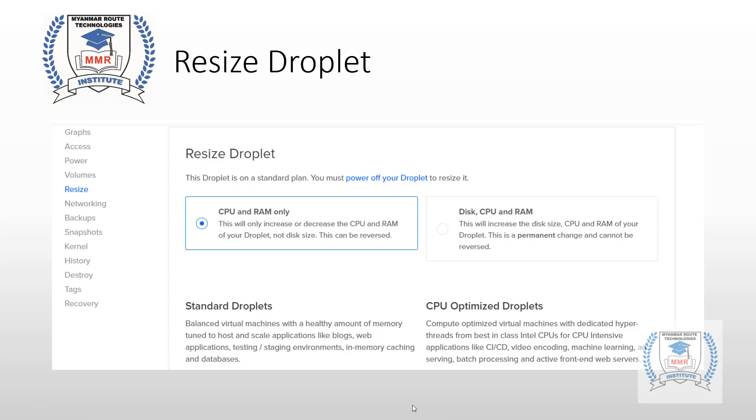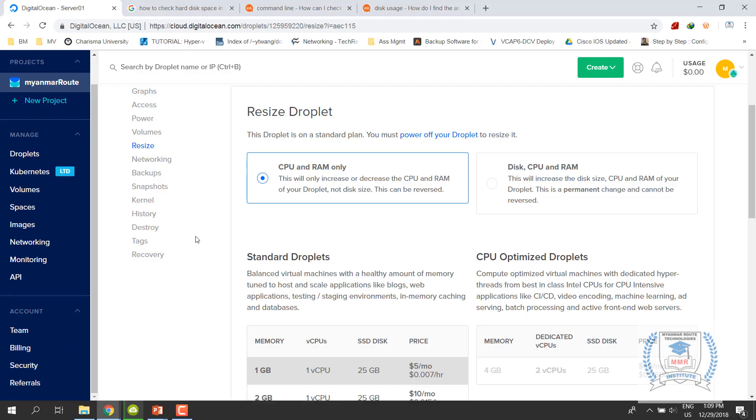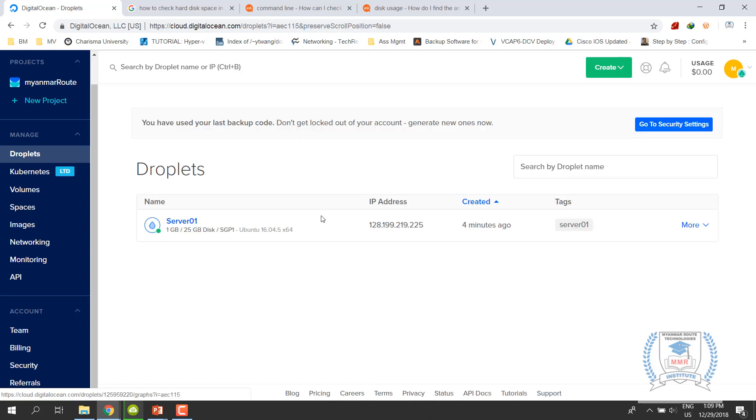Then we can create a droplet in a way that we can use droplet resizing. It's 25GB for our time. Then we can use a droplet with 25GB. If we use the droplet, we can use the resize machine. My droplet has 25GB of memory.